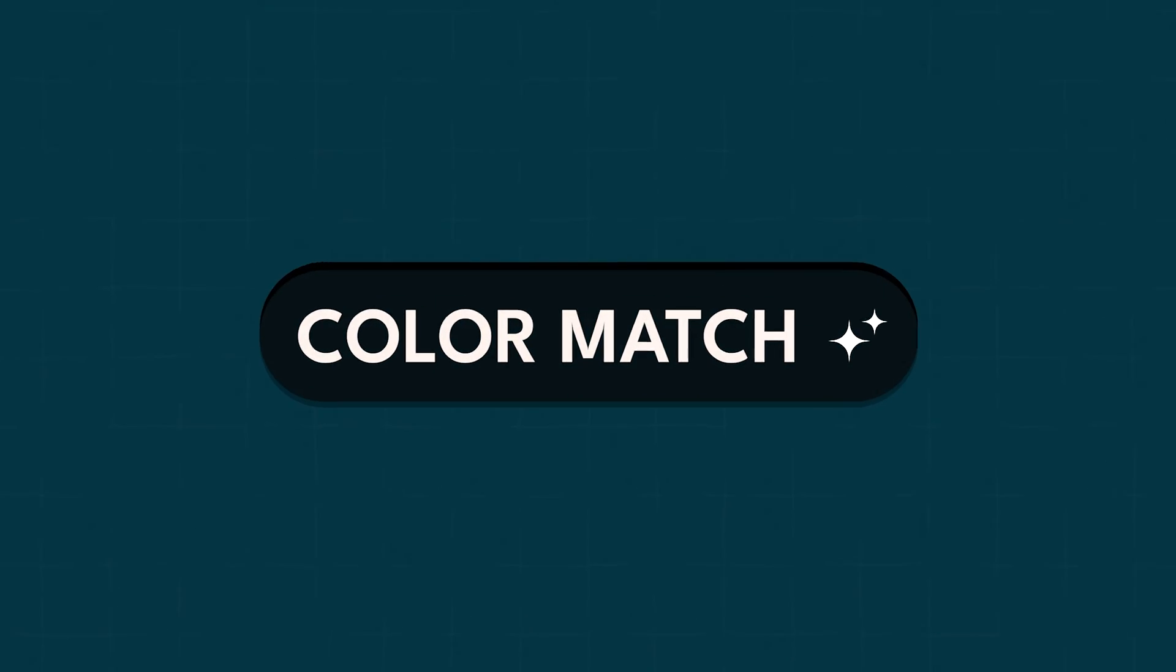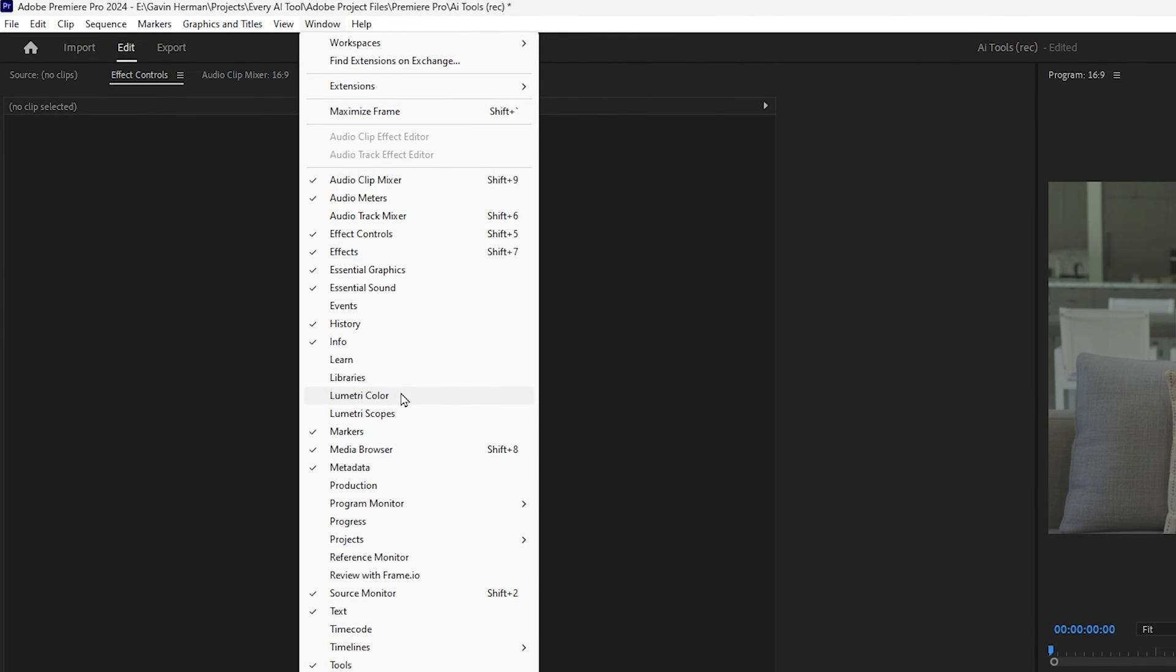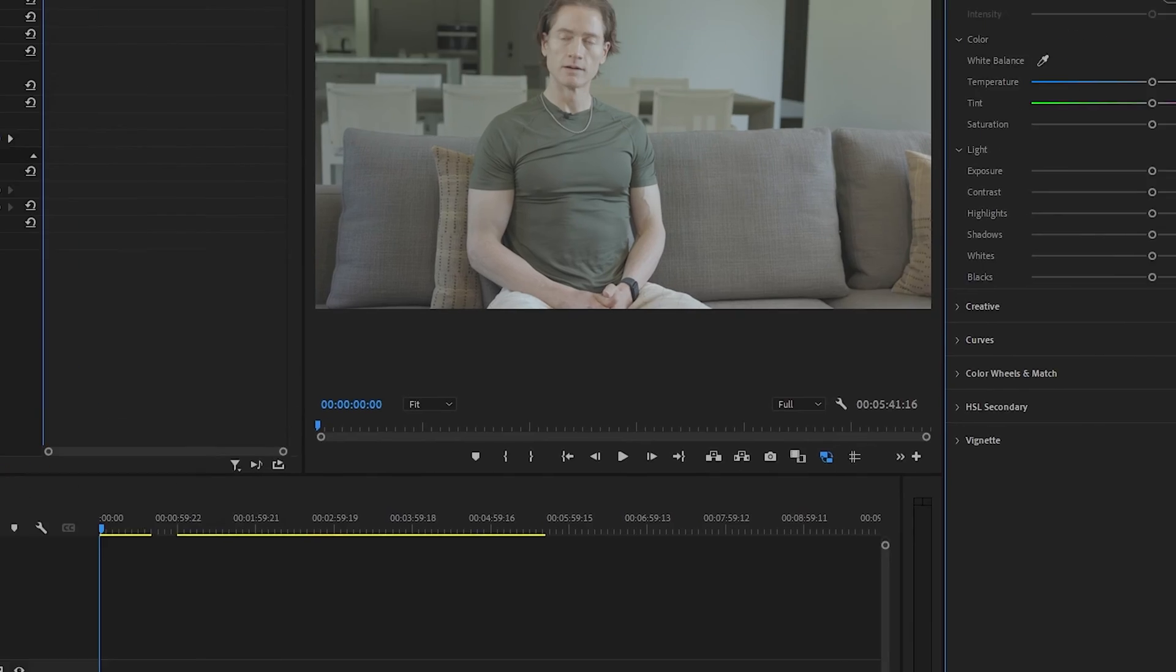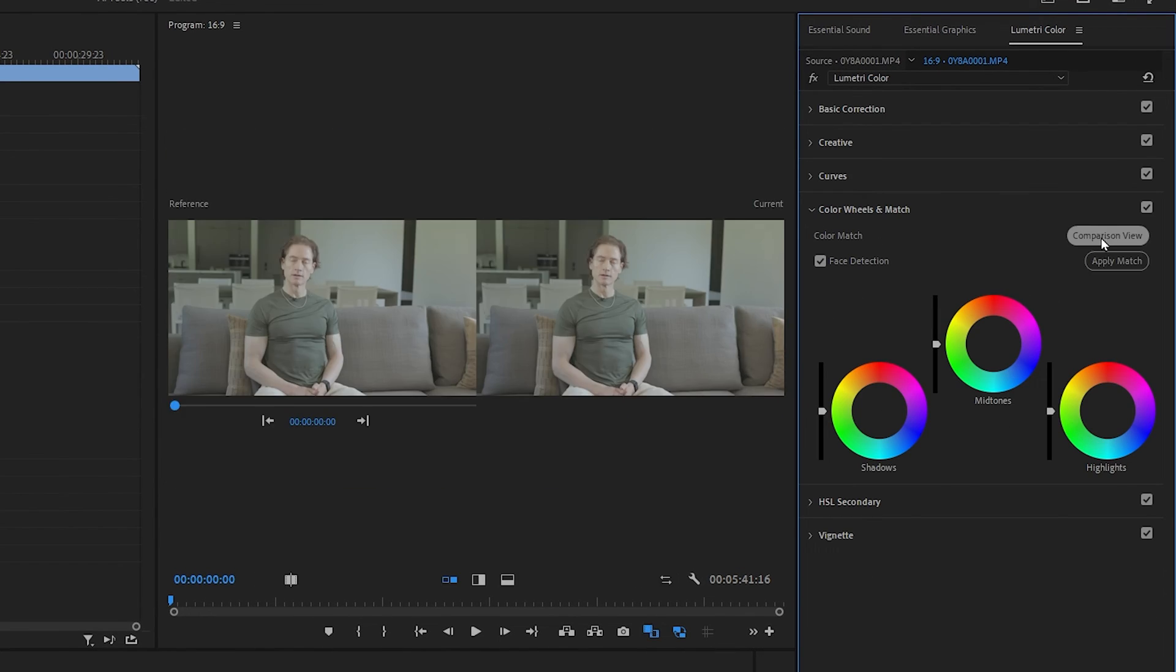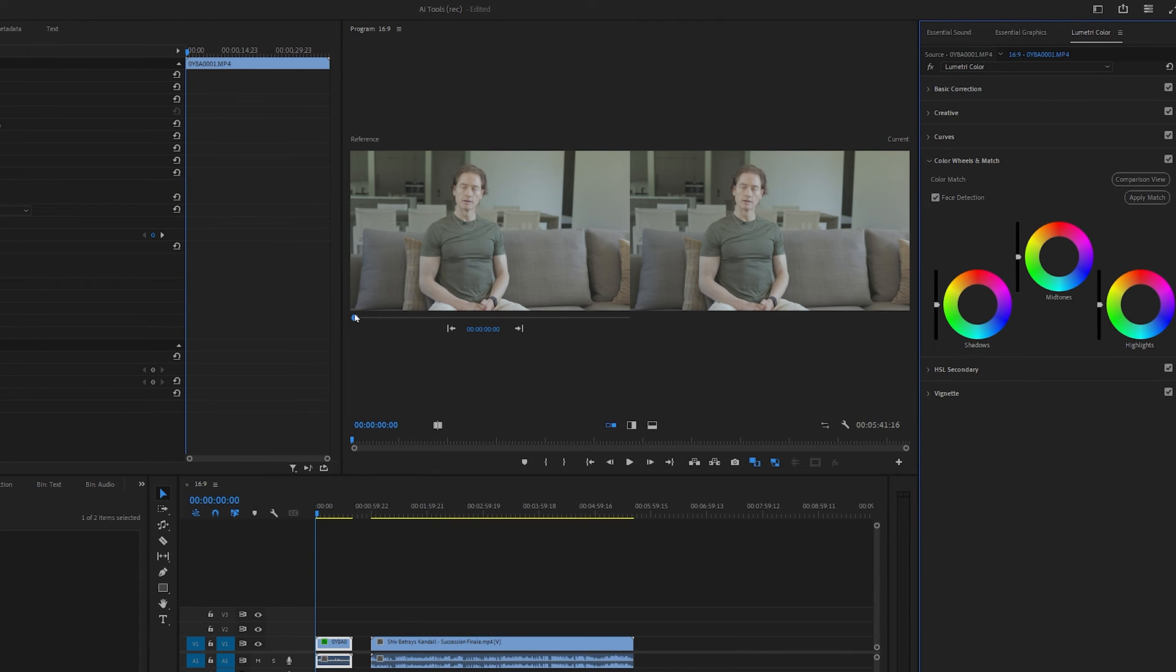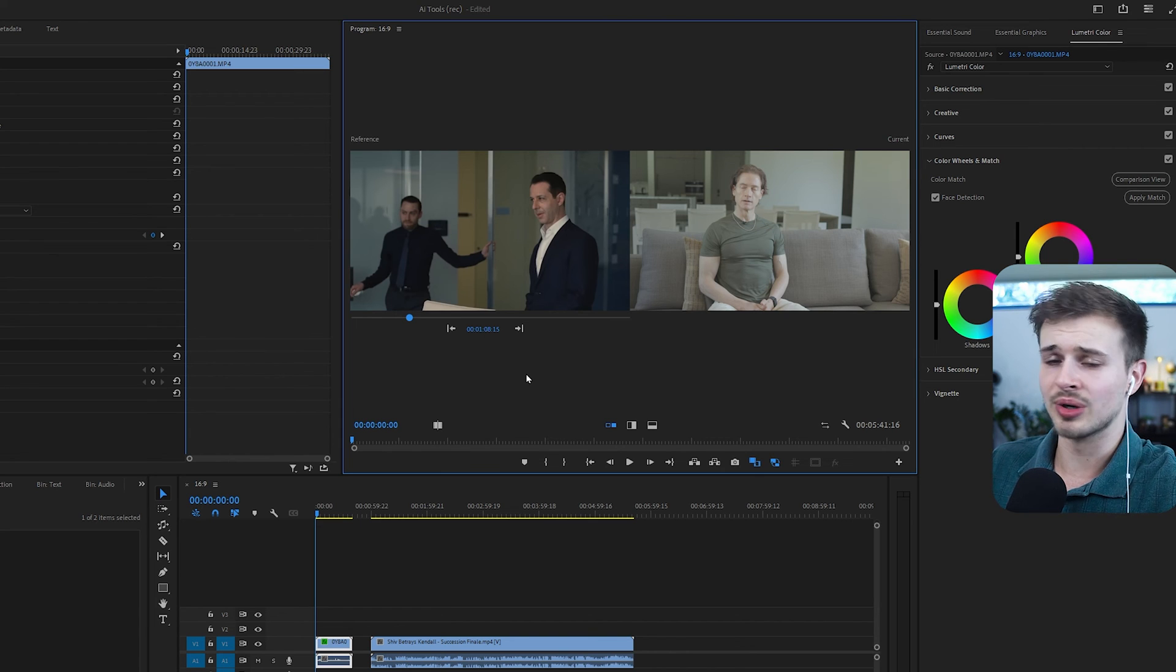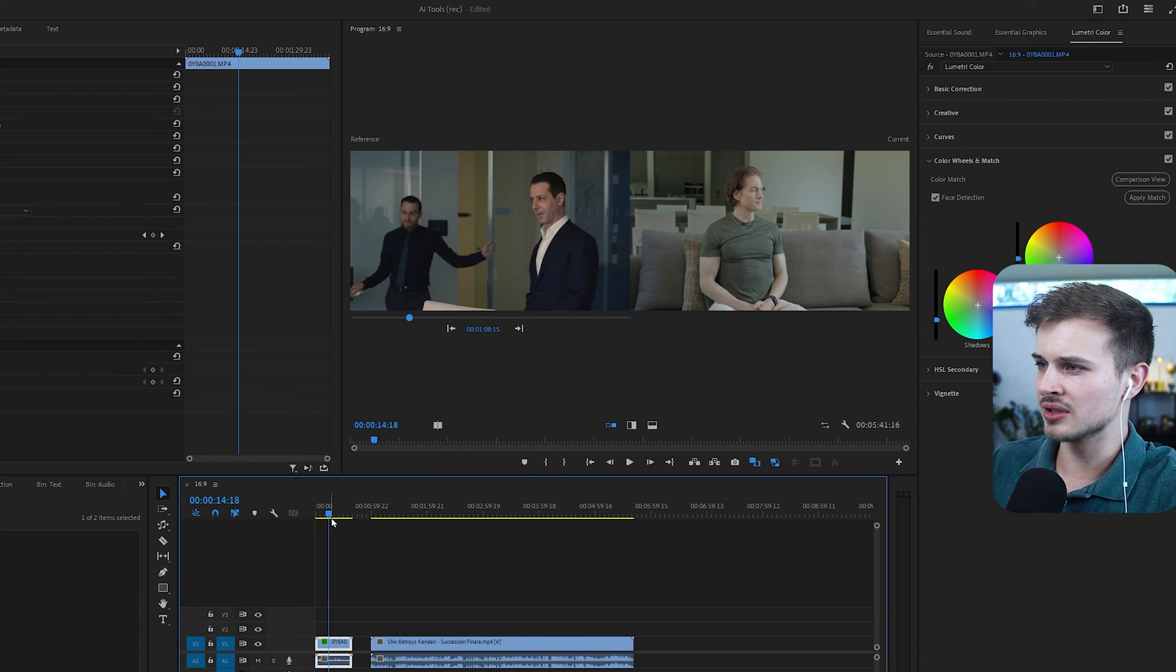The final AI tool that I want to show you is color match. So let's come up to window here and then open the lumetri color panel. Then let's click on our clip that we want to change the color of and come to our lumetri color panel here and let's open up the color wheels and match. Then let's hit comparison view and you'll see we have a little slider here that we can drag. So I want this slider to be over this clip here because that's the color that I want to use. So I'm going to use this scene from succession where Shiv is betraying Kendall. And now I'm going to hit apply match. And as you can see now on our clip over here, we have a color grade.